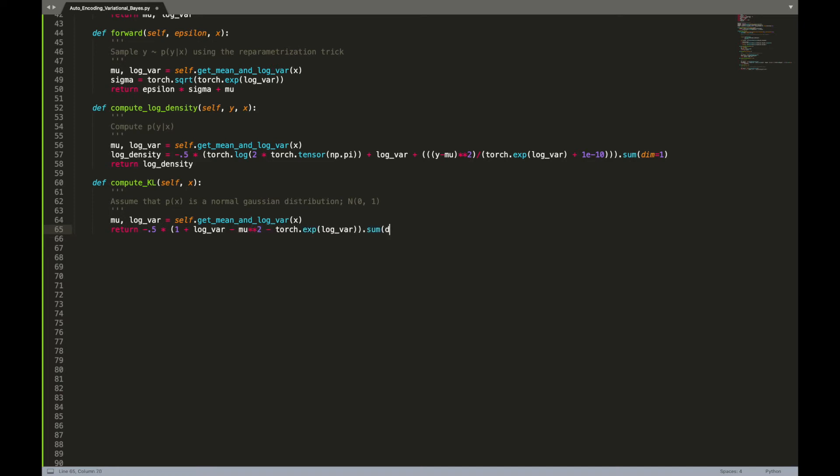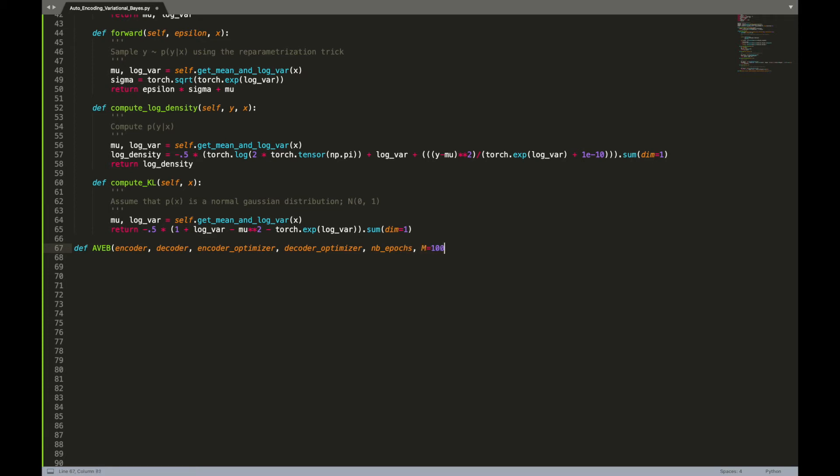We are almost done. Now let's create the core function to train and optimize the encoder and decoder. Beyond these two key pieces, the function takes as input an optimizer associated to each model, the number of epochs to train, the mini-batch size m, the number of Monte Carlo samples l to approximate the loss, and the latent dimension.